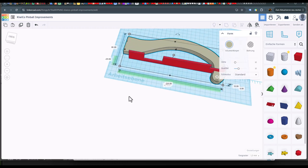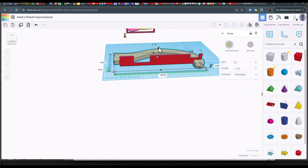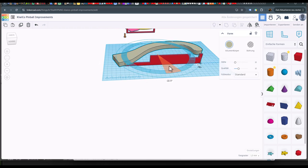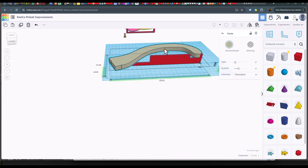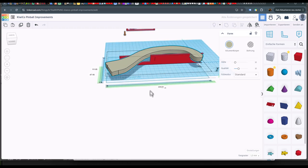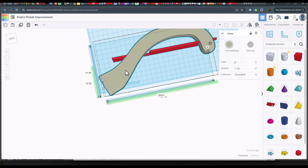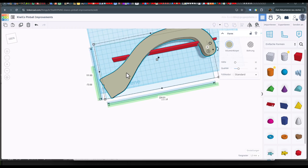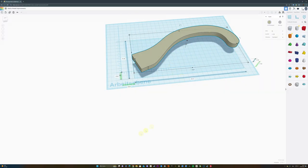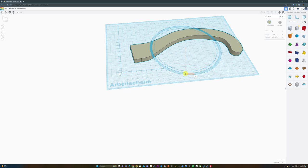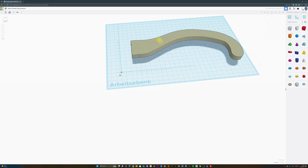I also tried if the shape of the ramp would fit the cutouts of the side panel. Last but not least, I rotated the ramp and cut the edge straight.